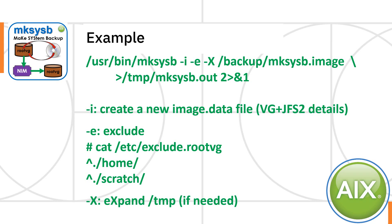Then we have the -e. That's the exclude option. It looks for a file in /etc/exclude.rootvg and it will not back up the files that you specify in here. If you look at the manual page, it describes what's going on. But this basically means anything that starts from the /home directory and below, anything below /scratch will not be backed up.